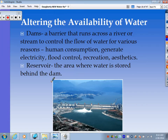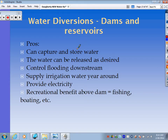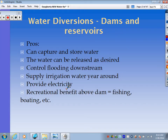Pros of building dams: they can capture and store water, and the water can be released as desired, allowing us to control flow rates. If water backs up, we can increase flow; if running low downstream, we can increase flow as well. It can control flooding downstream by letting water trickle through more slowly. It can supply irrigation water year-round through the reservoir, provide electricity through hydroelectric power, and provide recreational benefit above the dam.